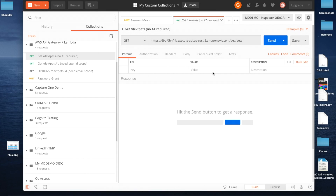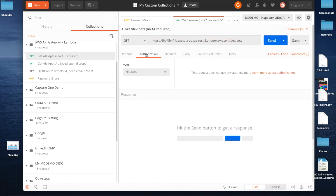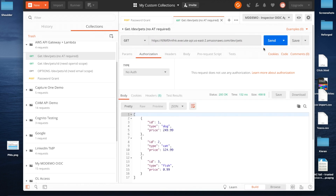We're going to use Postman to submit the API queries. This is a very simple GET request to a target API which does not have a Lambda authorizer assigned to it. The authorization of this request has no token assigned to it, so if I send that particular request, you can see I get the information back about what pets are for sale.